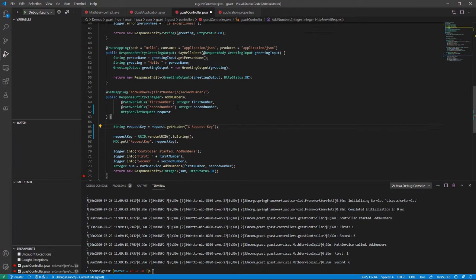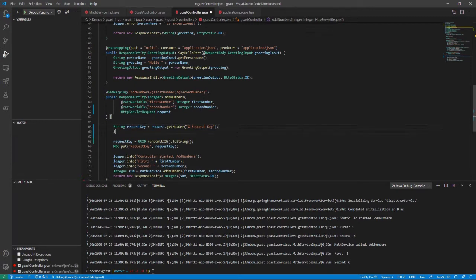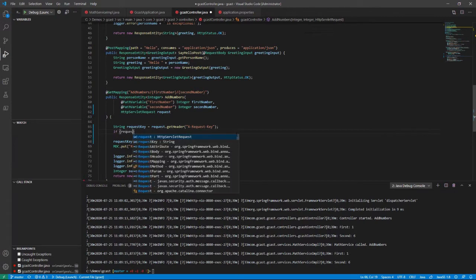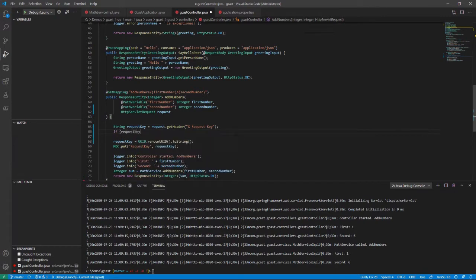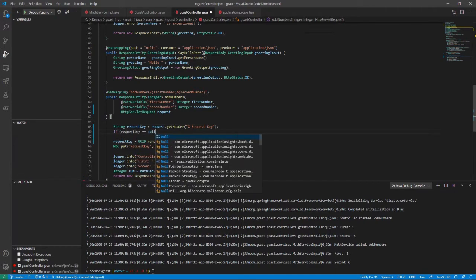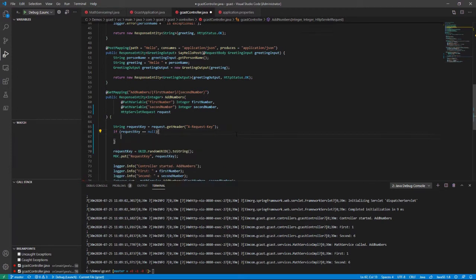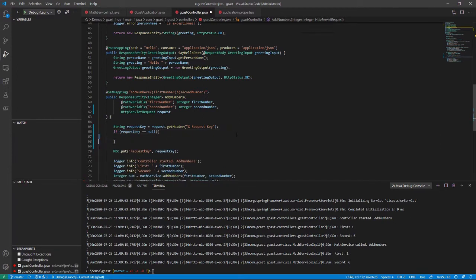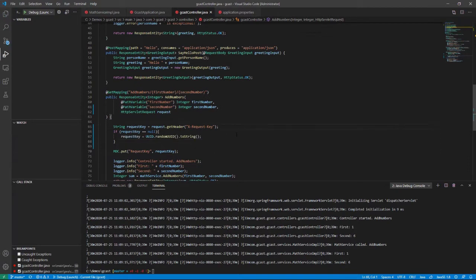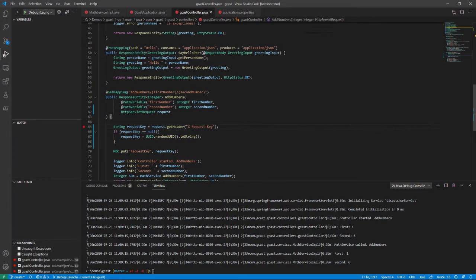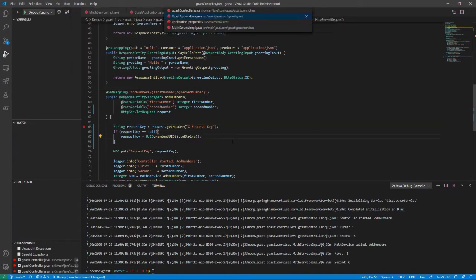So if the user has passed a custom header named X-request-key, then I can capture that. If they don't, I want to just double check and say if request key equals null, then I'll generate a random number. So that'll be my fallback right here. All right, let's go ahead and test that. I'm going to put a breakpoint here and go ahead and start debugging this application.